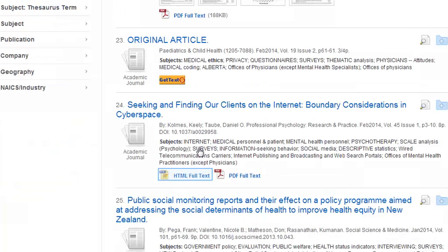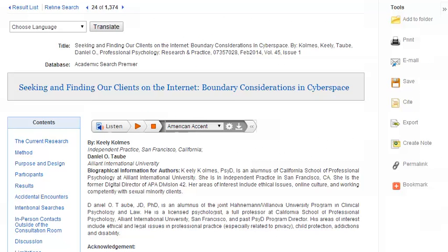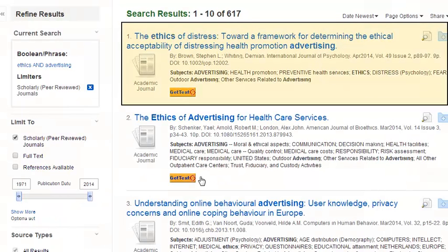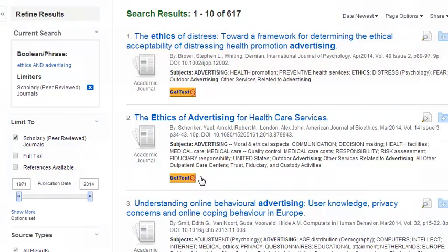Some articles will have a link called 'HTML Full Text,' which also provides the full text of the article. The only differences are the text will appear less formatted than in a PDF, and there will be no page numbers. But take a look at this article — it doesn't have a PDF or HTML full text link. Instead, there's an orange Get Text button.